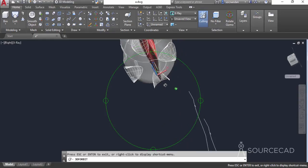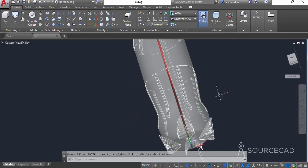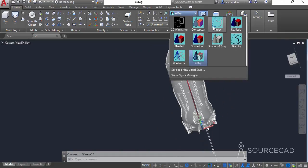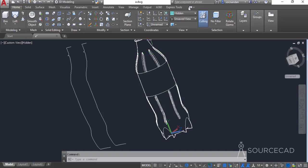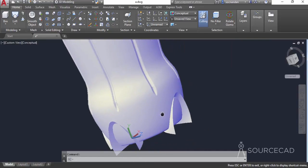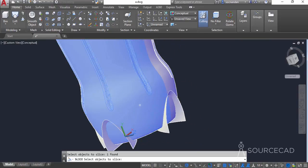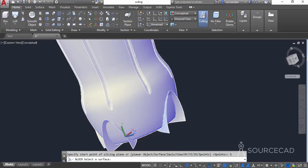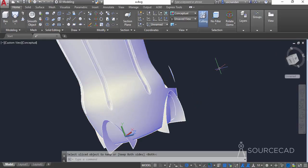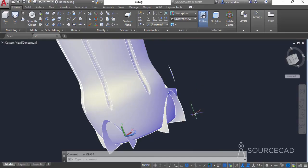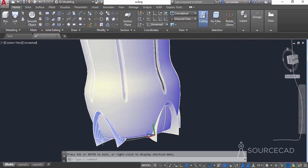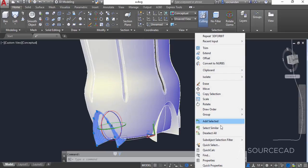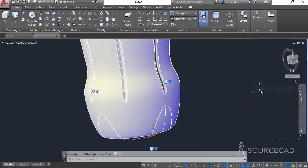Now we will slice the geometry. Let's change the visual style — hidden is not quite visible, so let's change it to conceptual, which is now properly visible. Go to the slice tool, select this 3D solid, press enter, then select the surface option, click on this surface, and press enter again. The geometry is now divided into two parts and each portion is selected separately. In a similar way we can slice all the remaining parts of this 3D solid. Now right-click and select the Similar option to select all the surfaces, then hide them.